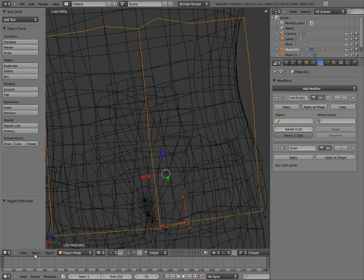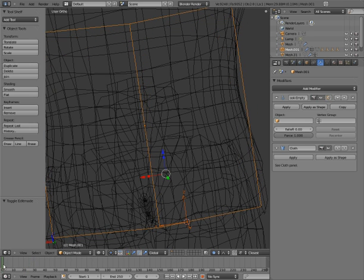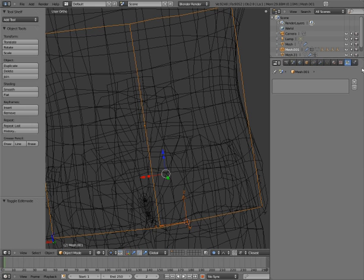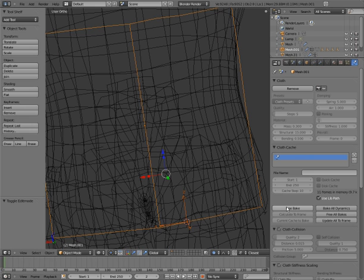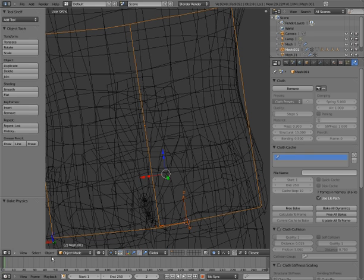You can see the cloth simulation has worked out. I'm going to do the cloth simulation again because we changed our topology. Free bake, bake. That should be enough.